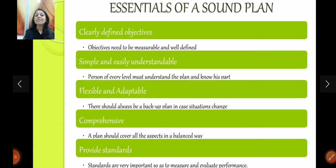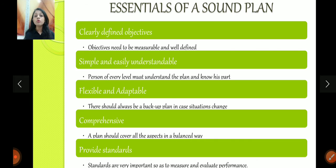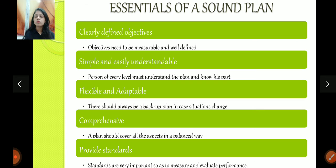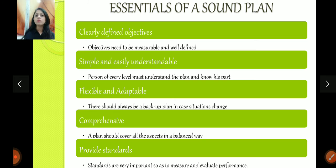Moving ahead — essentials of a sound plan. What should a good plan look like? Clearly defined objectives — your objective should be completely clear. Every organization has a vision statement and a mission statement which give the organization a goal of where it needs to reach. They are long-term goals. To achieve them, the organization plans accordingly. So clearly defined objectives are necessary.